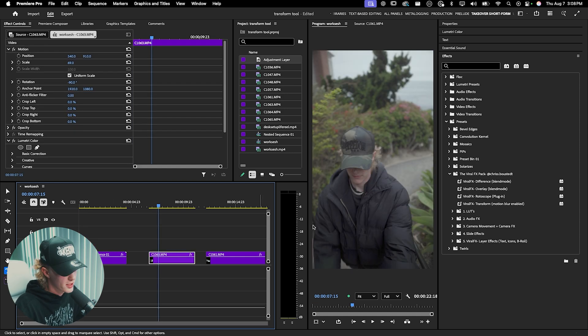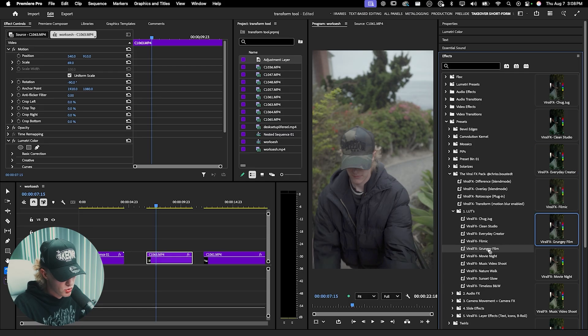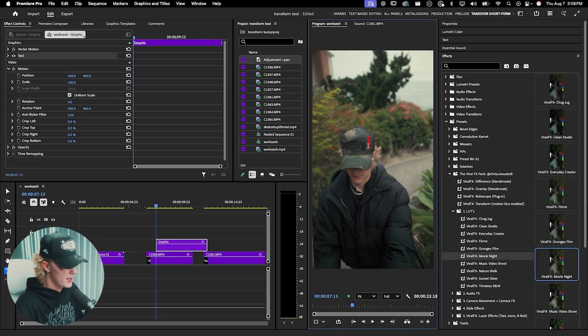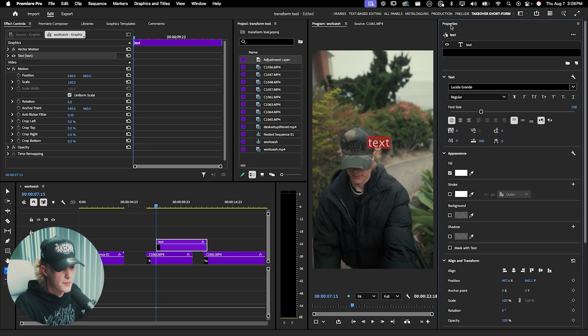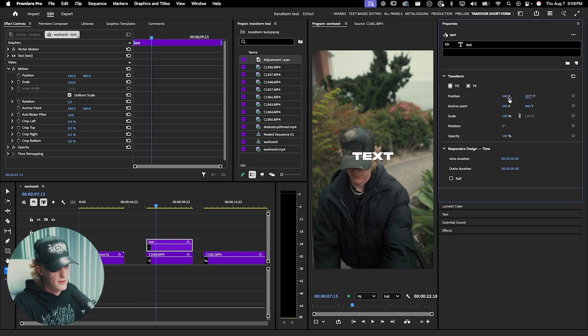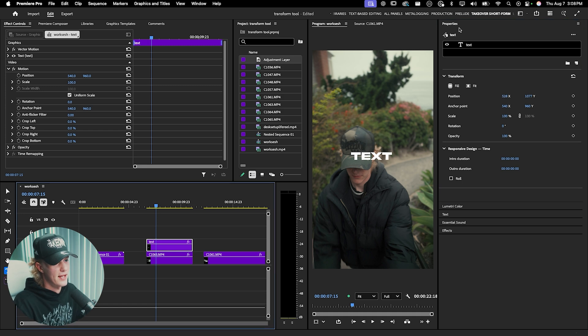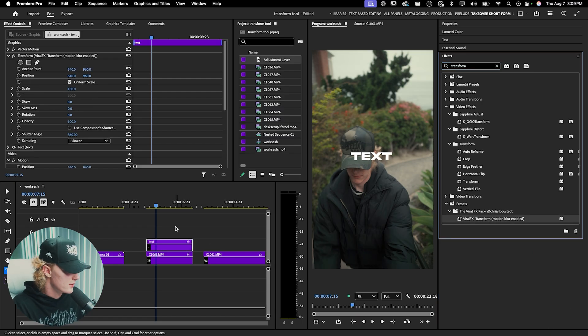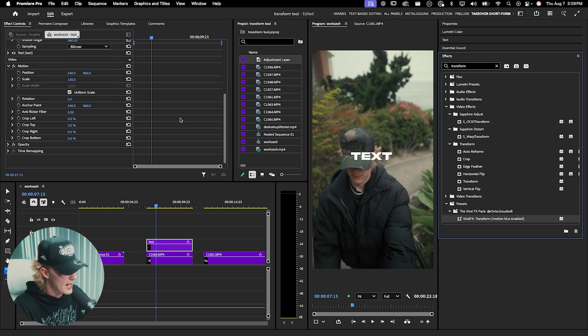Now that we've covered camera movement with the transform tool, I'm going to show you how to use it to affect text and create cinematic text slides. Create a text layer, slap on a LUT — I'll do Movie Night for a warm cozy vibe. Use the type tool, type in your text, select all of it, go to the Properties tab, and change it to your font — I use Akira. Drag to fit and center it. Then apply the Transform effect. In my viral effects pack version, motion blur is already enabled, saving a step.